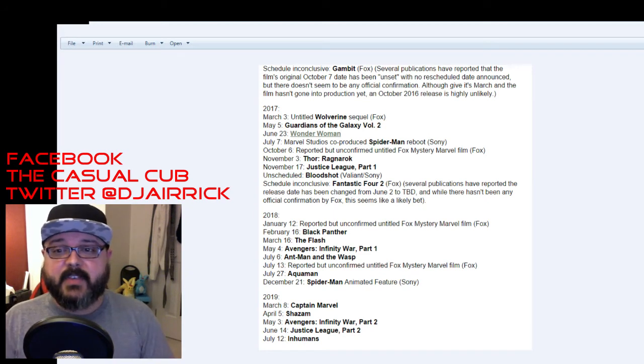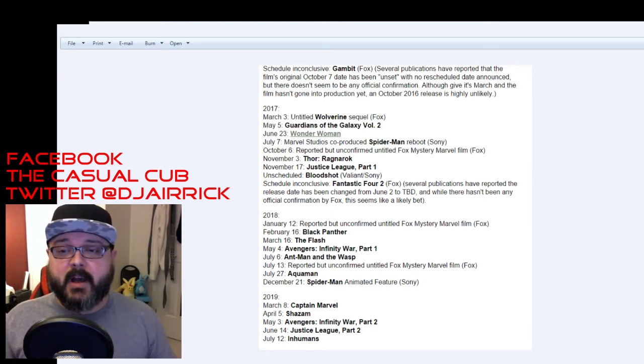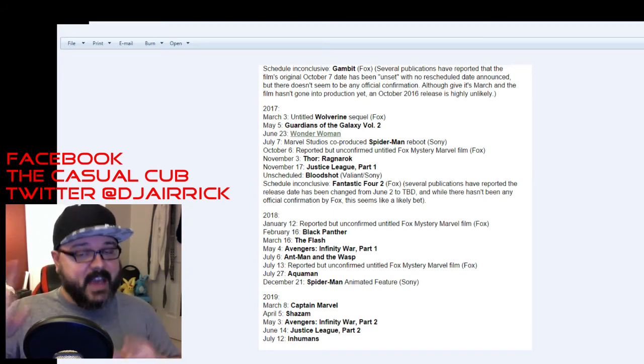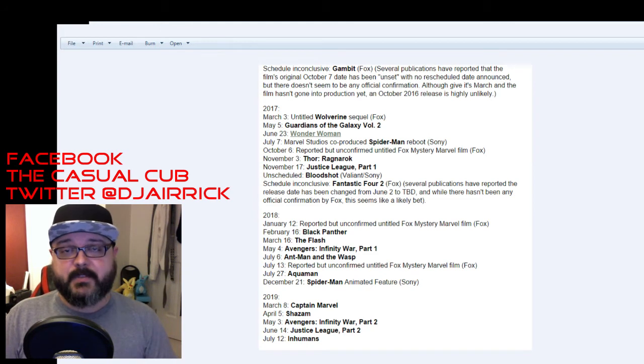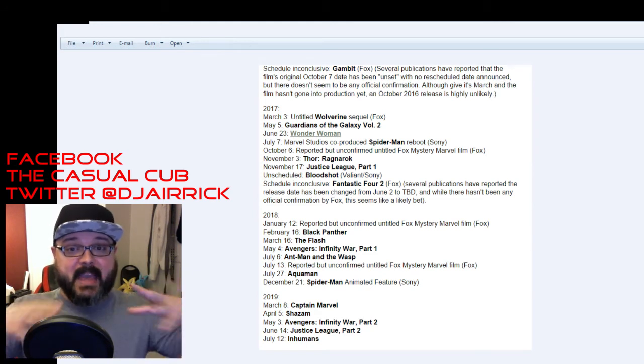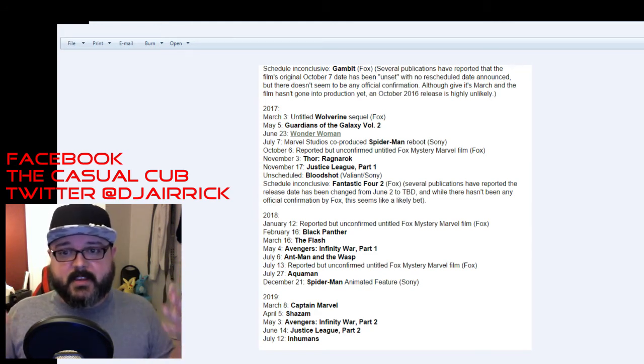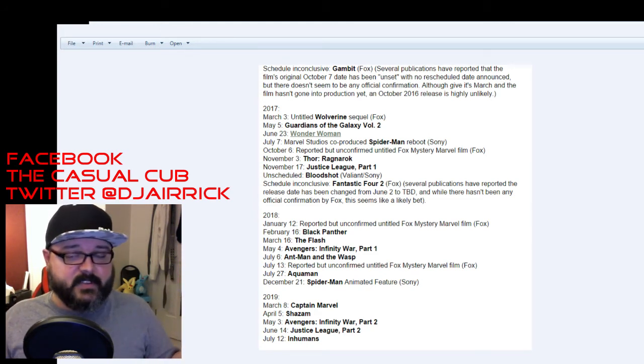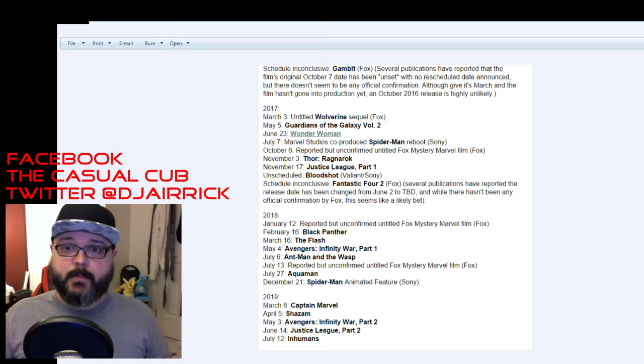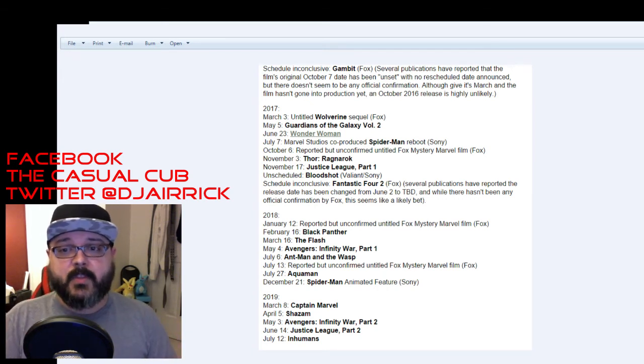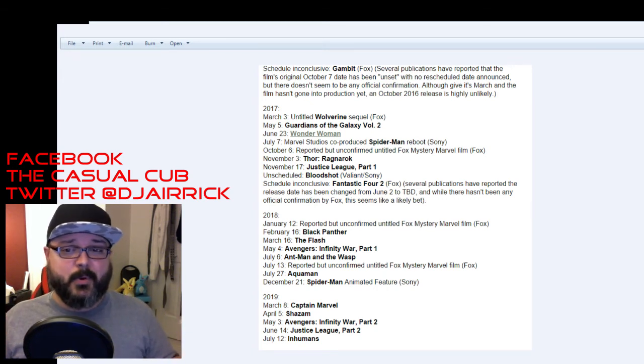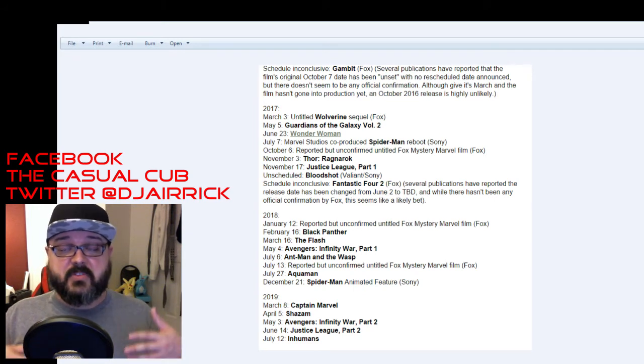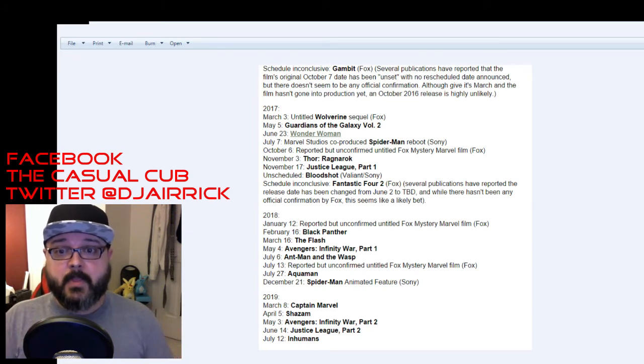July 13th is a reported but unconfirmed Fox Mystery Marvel film. That's probably going to be an X movie. One of the major X films. Don't know which one. Some X-Men movie of some type most likely because that's the time of year you'll probably see that. They're probably adjusting a lot of stuff because of Deadpool so that's why there's a lot of dates that are just kind of up in the air with nothing tied to them.